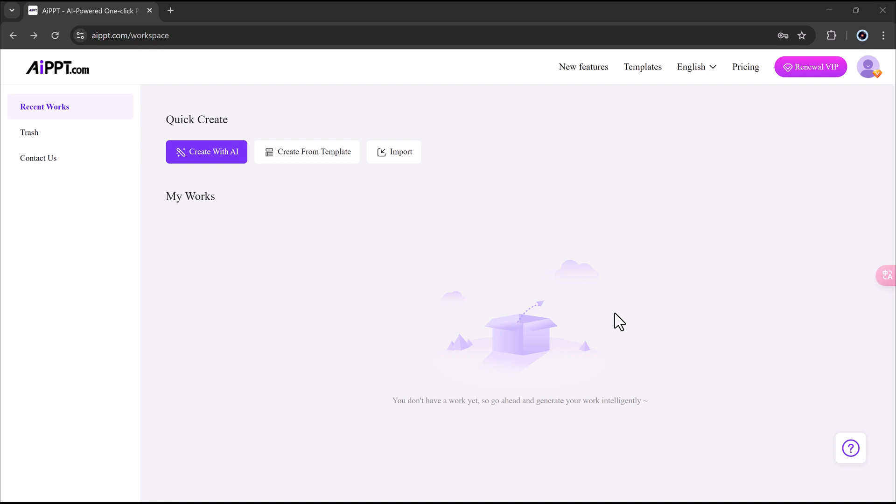Now sign up in AIPPT. You can see the layout is very simple and easy to use. Let me show you a few different ways to create presentations and turn them into PowerPoint files.